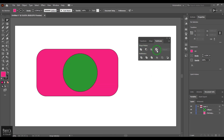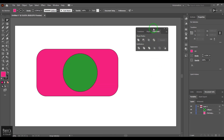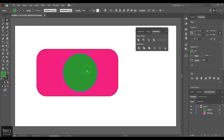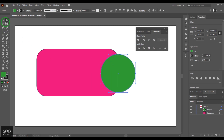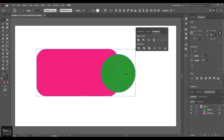In the Pathfinder panel, you have four different options. If you use these options, the resultant object can also be considered a compound path. Select two objects and use the first feature called Unite. A tooltip bubble pops up if you hold Alt to create a compound shape.